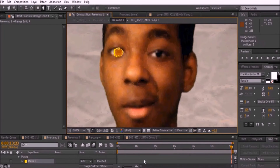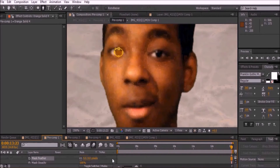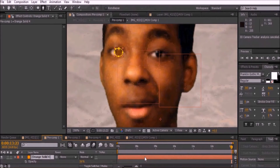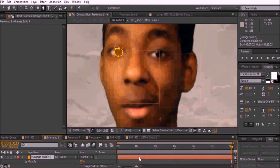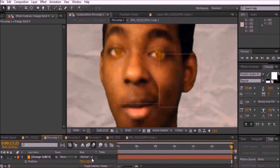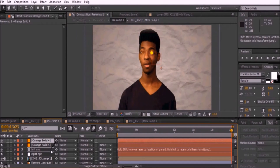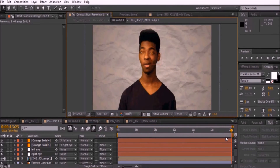Bring the opacity up to around 75 percent, then press Ctrl+D to duplicate the solid and press P to change the position so that it's placed on the other eye. Now parent the left eye solid to the left eye null, and the right eye solid to the right eye null.